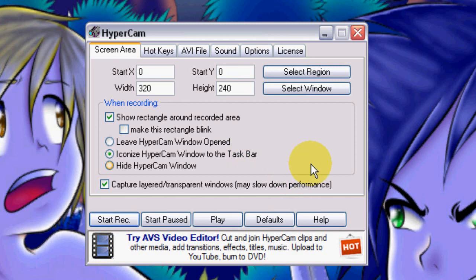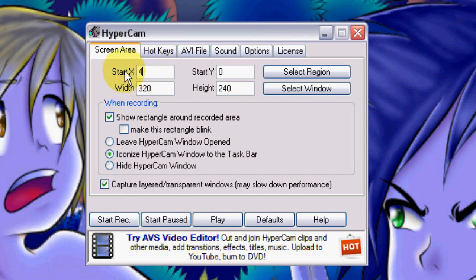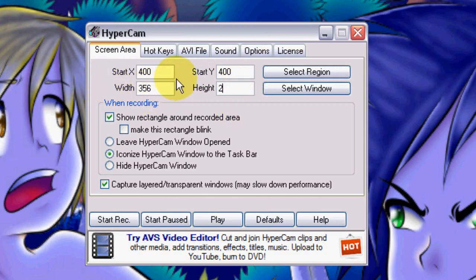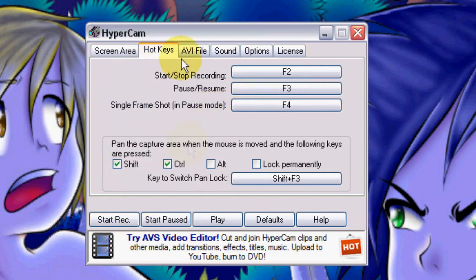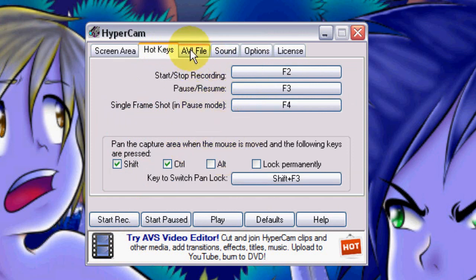Let's go through the settings of Hypercam first. Screen area is important. That's the size and place of the screen where Hypercam will record. Change start x and y to 400. The width should be 356 and the height 200. The rest is good. At the hotkeys you can see the hotkeys to start, stop and pause. I just leave it like this. You can change it if you want, but that's your own choice.